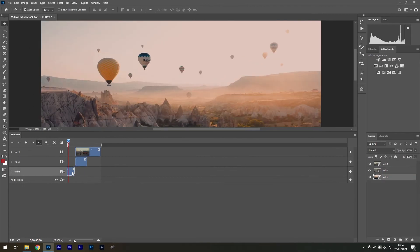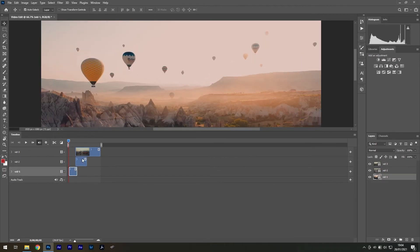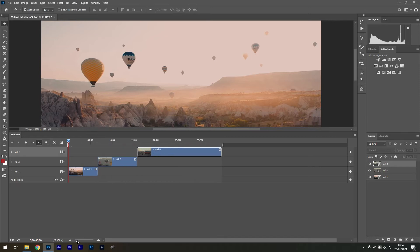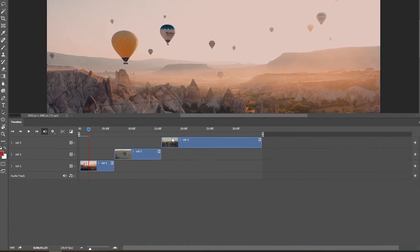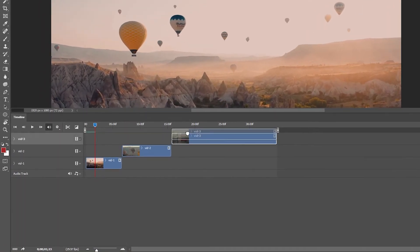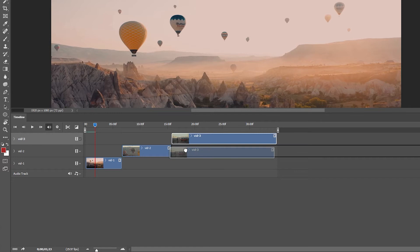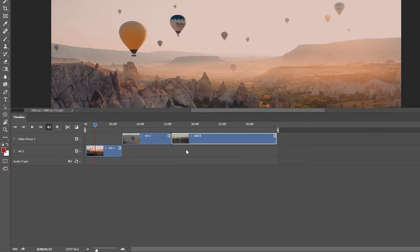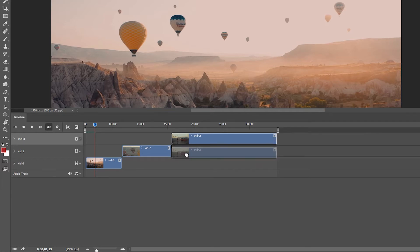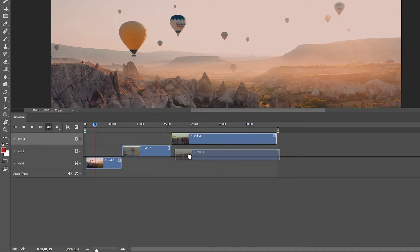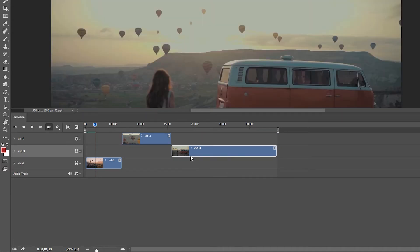Now our clips have independence and we can put them in order. A common mistake is that when you reposition clips vertically they lose the independence and become grouped again. To combat this drag and hold the video you want to go over, wait for the singular line to appear and then release the video.